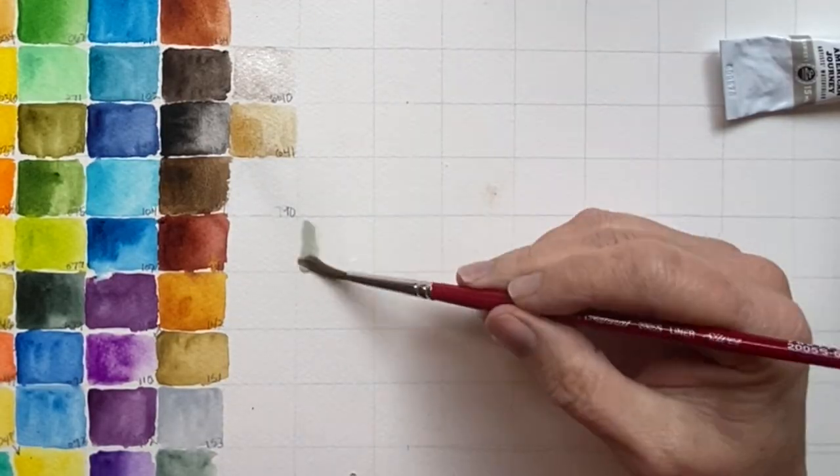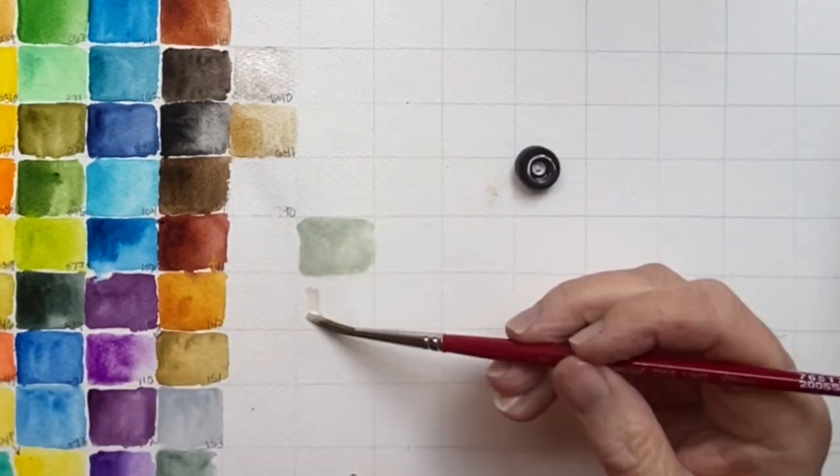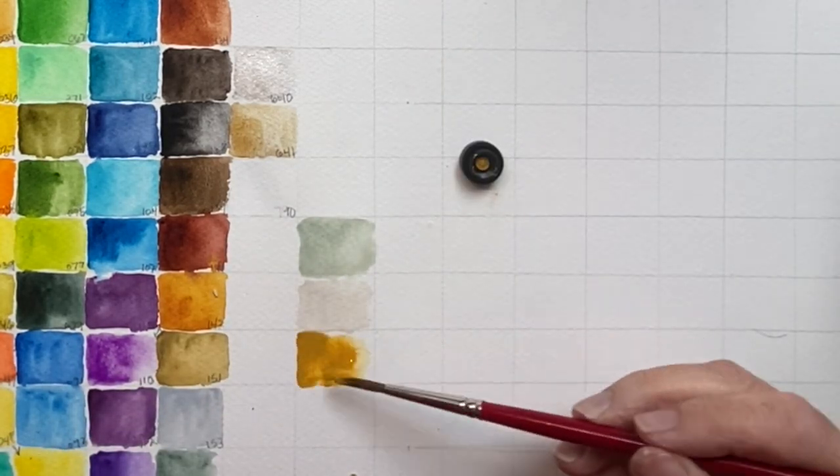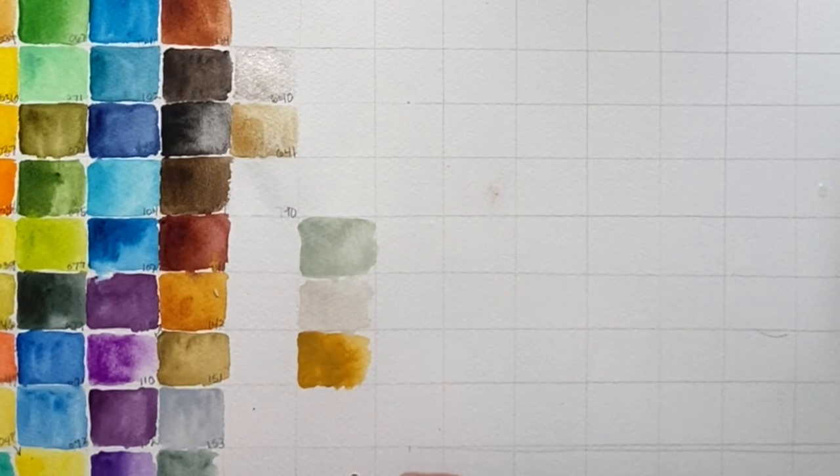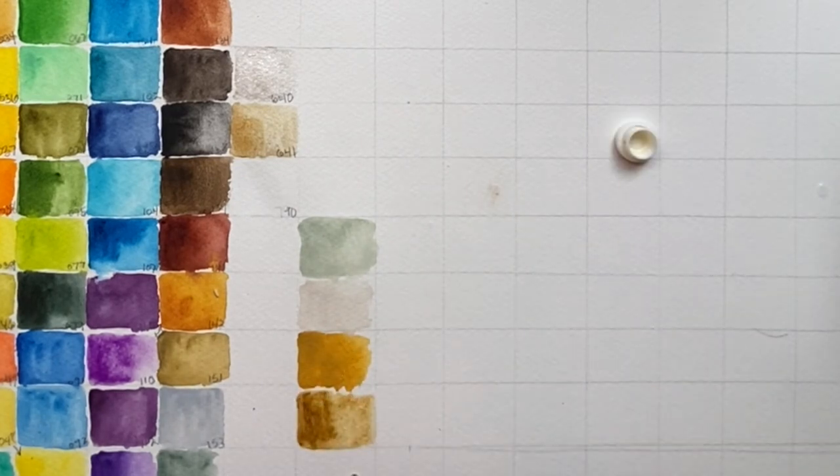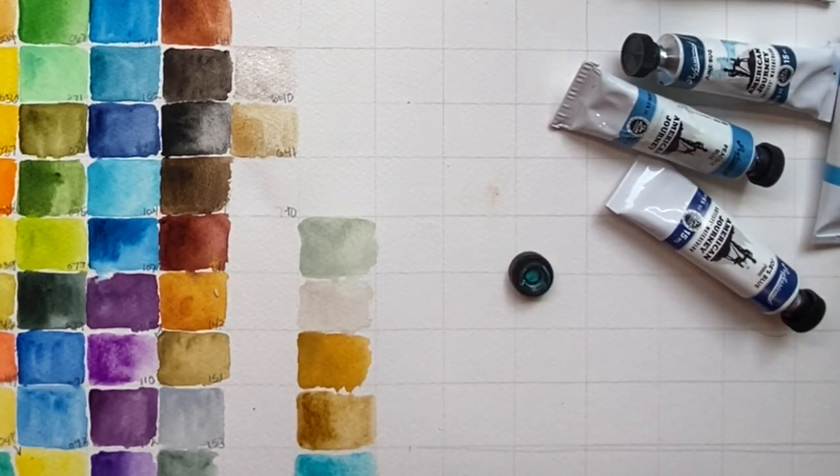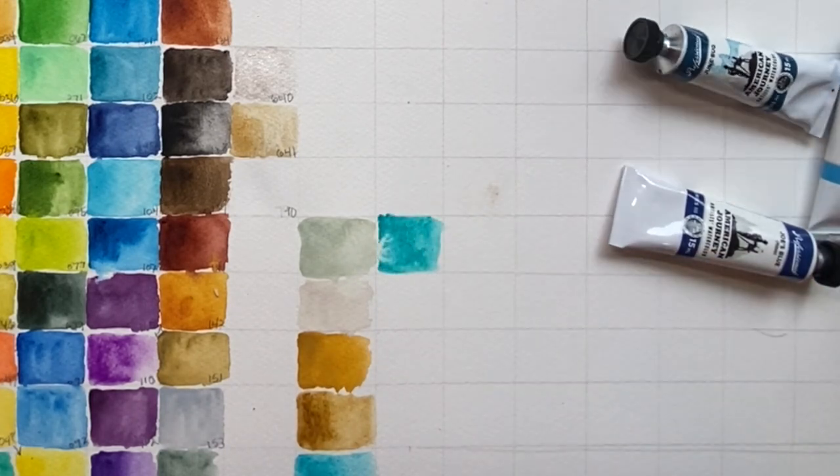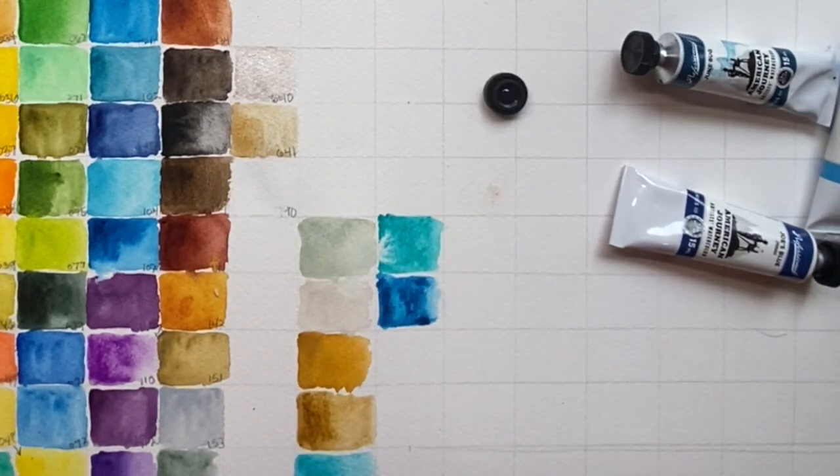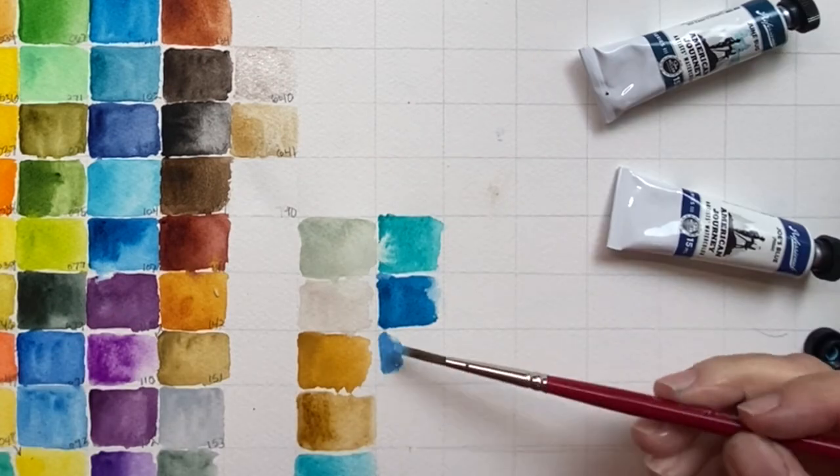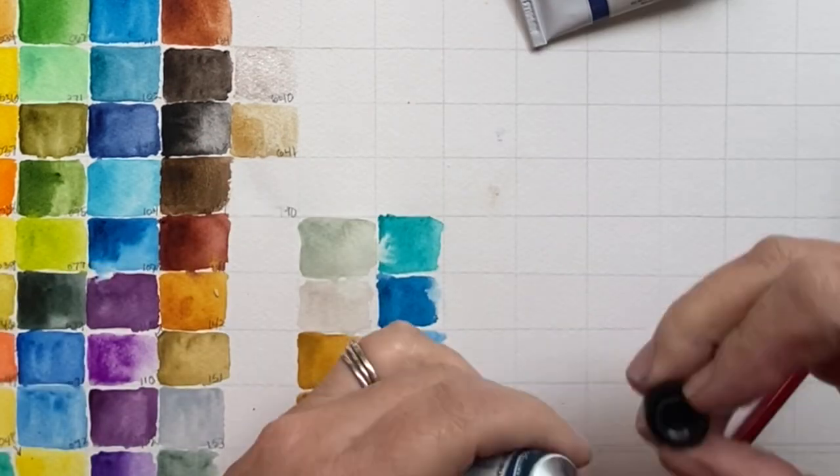Here I am on my American Journeys. These colors are completely different than my Holbeins, and I love them. I can see myself doing a lot of seascapes with these colors. I kind of buy paints according to what I want to paint.